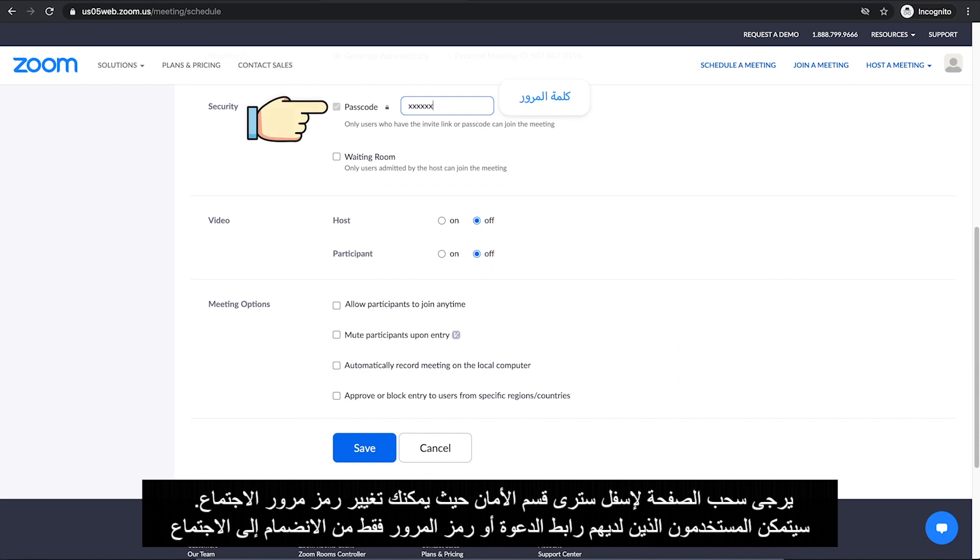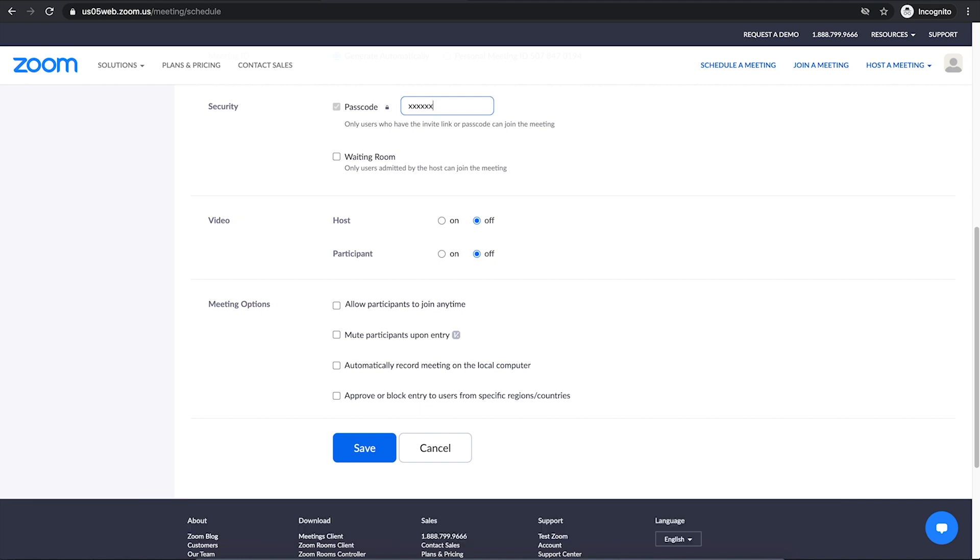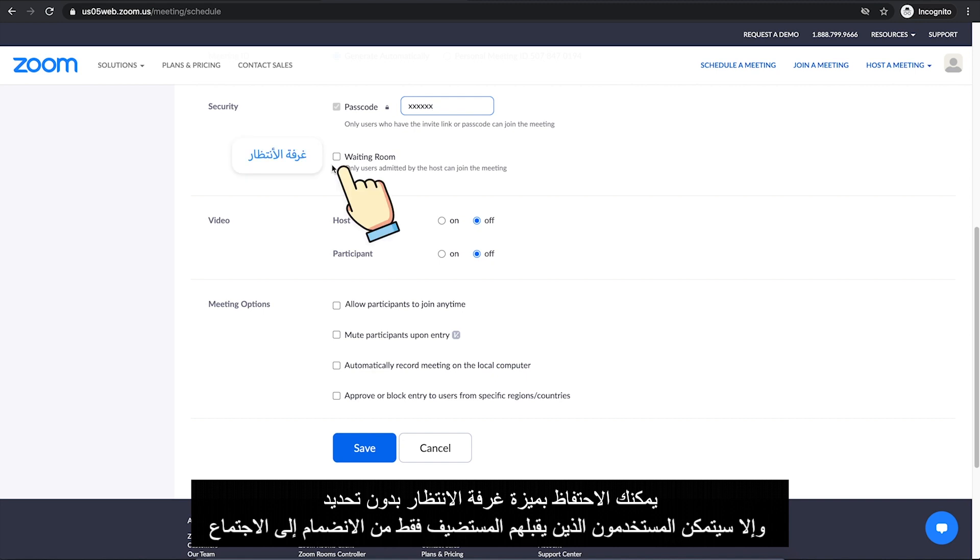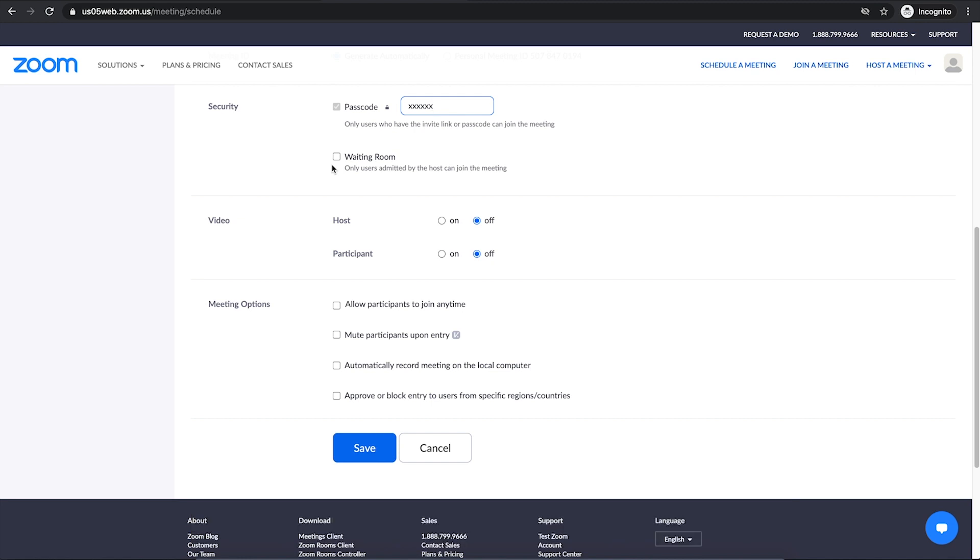You will see Security section where you can change the meeting passcode. Only users who have the invite link or passcode will be able to join the meeting. You can keep Waiting Room feature unchecked. Otherwise, only users admitted by the host will be able to join the meeting.